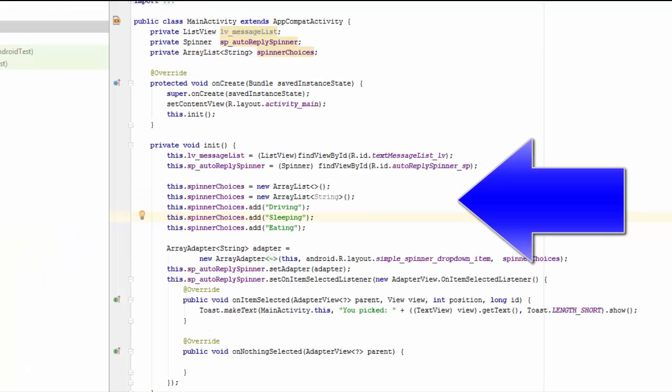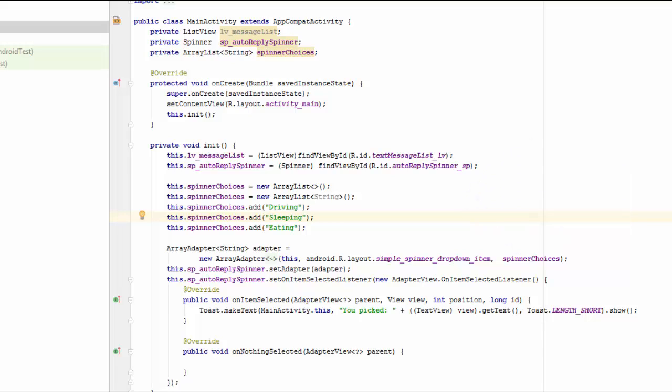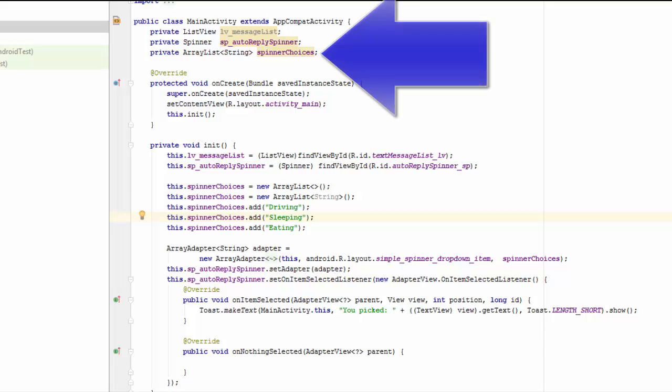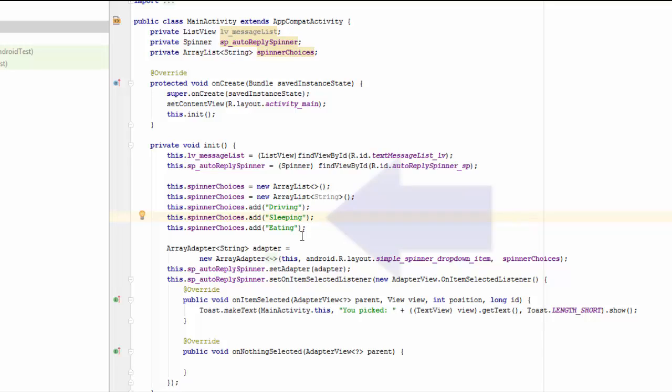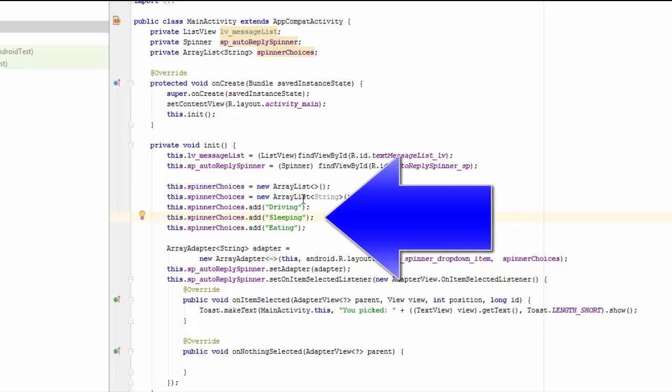I've gone ahead and added the spinner code to this project. I'm not going to go over it in detail because there have been previous tutorials on spinners. I've gone and used an array list instead of an array to make it easier for you when you do your enhancements to add to the list. As an initial set of choices, we're going to say that the three reasons we cannot reply to the user's text are because we're either driving, sleeping, or eating.